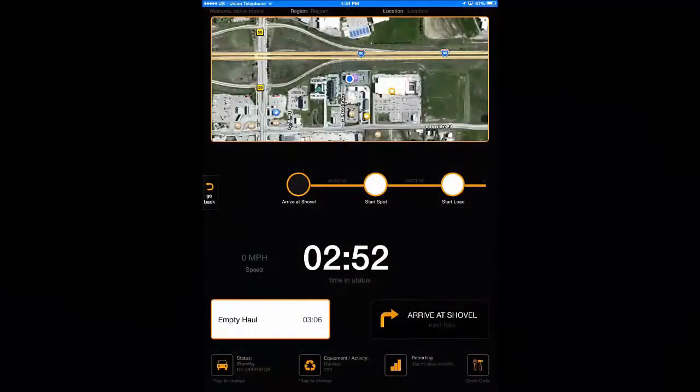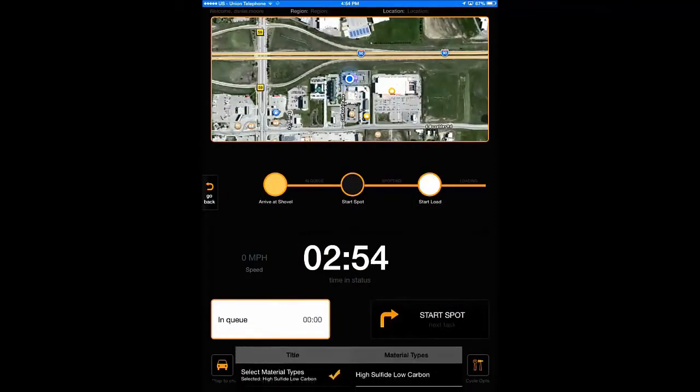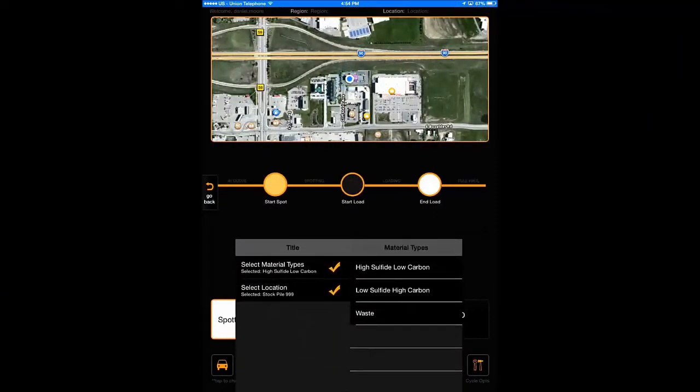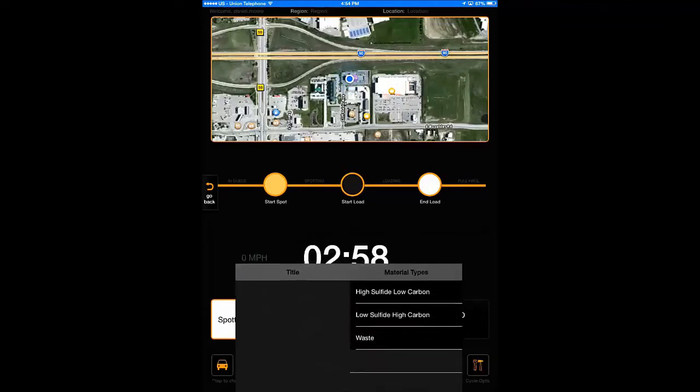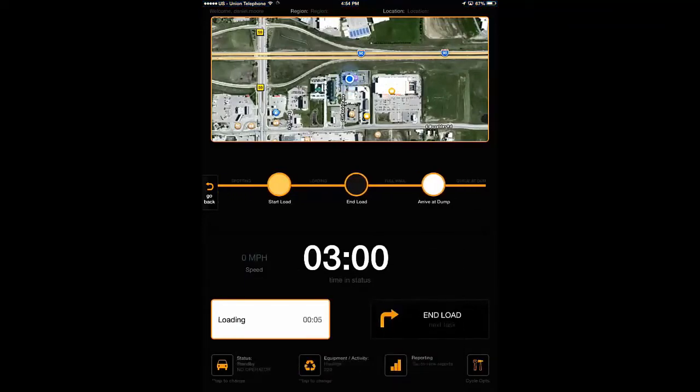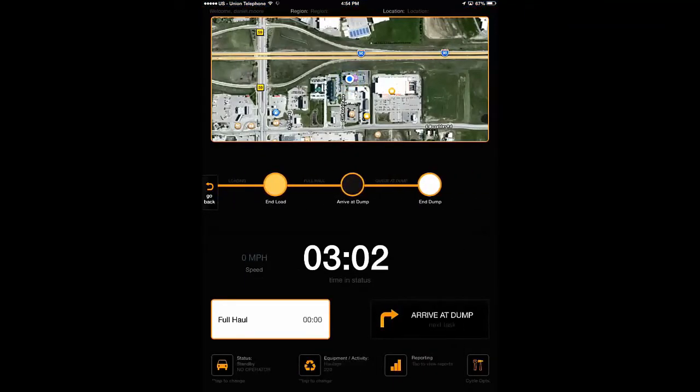Want fleet management but adverse to purchasing expensive and proprietary systems? MySem has minimal hardware requirements, ensuring that your operation gets the best value for the dollar.